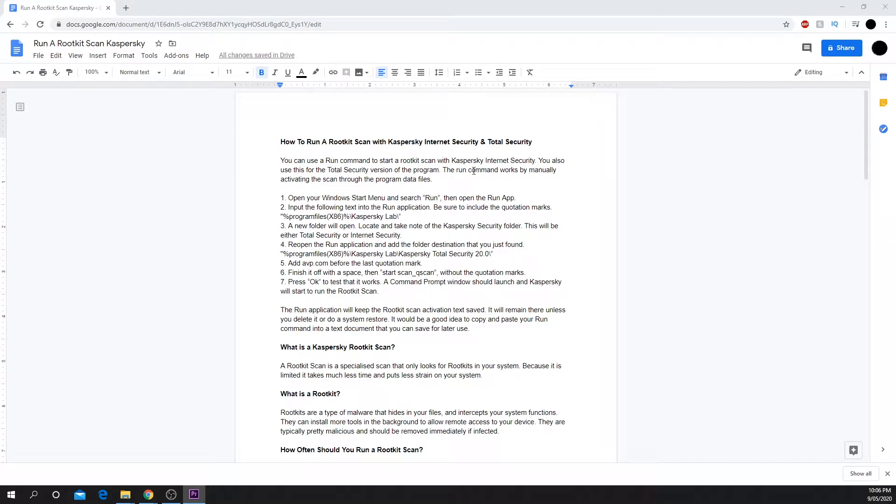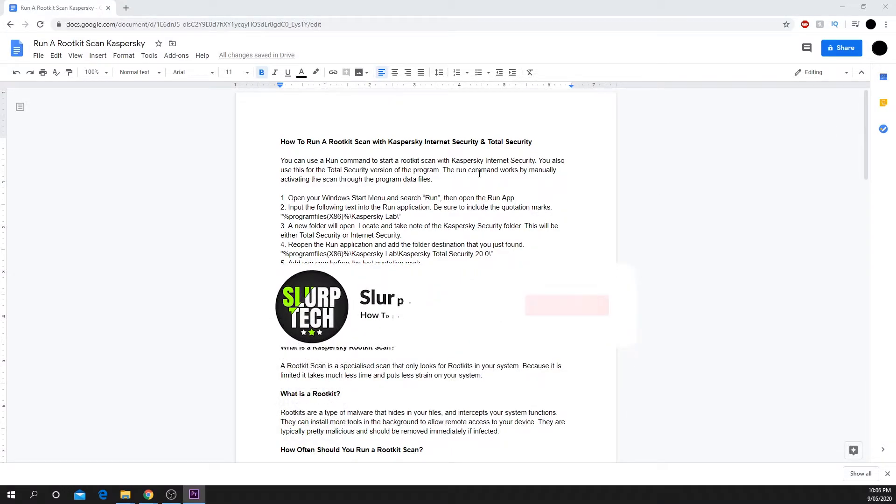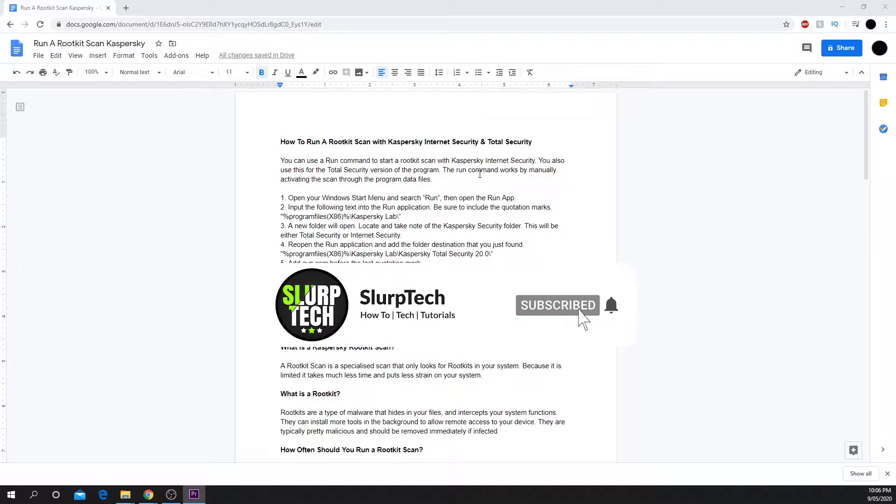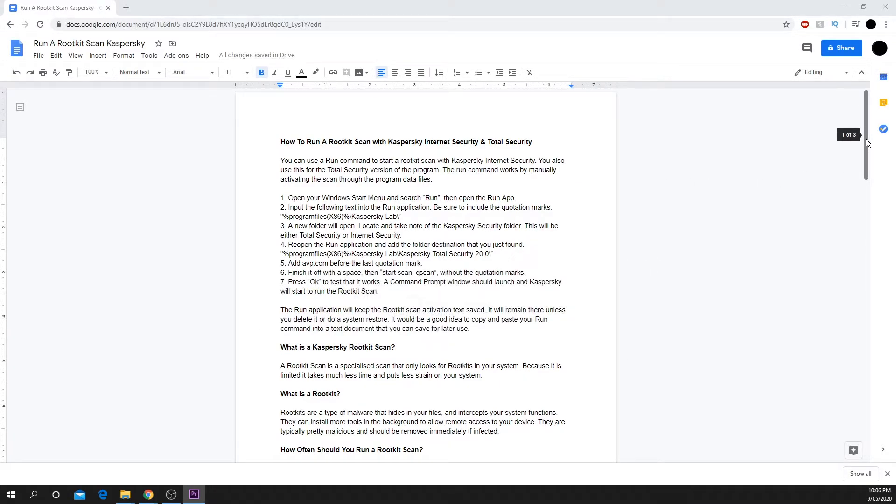In this tutorial, you will be learning how to add page numbers to Google Docs. We will also be covering how to add them starting from the second page.